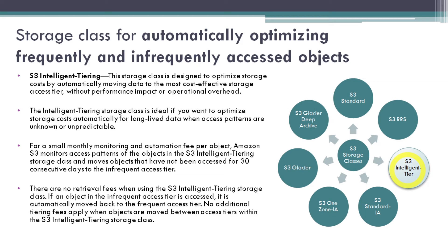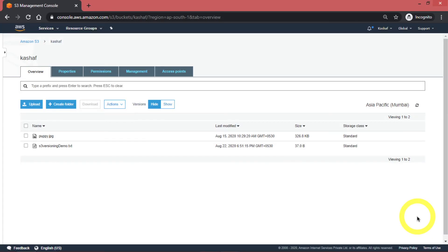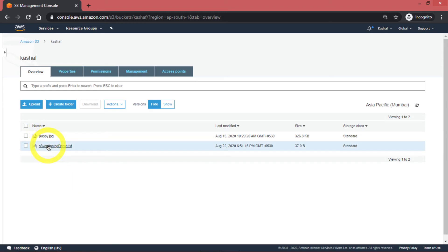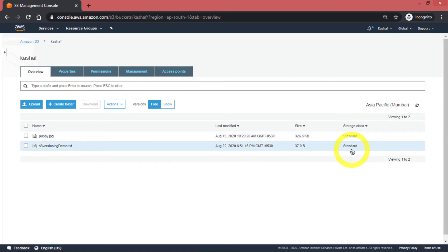You will get more cost benefit, and for unpredictable access patterns you can use this type of storage class. Now we have a hands-on demo for storage classes. I am logged into my AWS account and I am on the S3 Management Console. In my S3 bucket I have two objects, and in the object list we can see the storage class for both — they are both S3 Standard, which is the default.